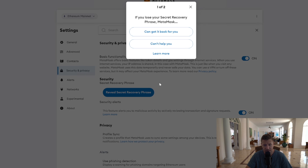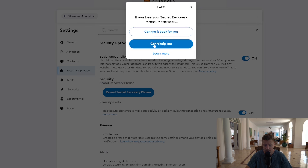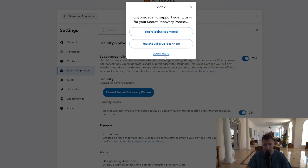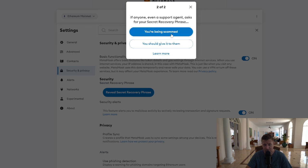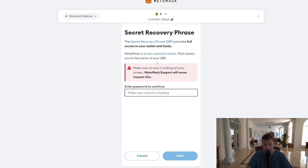Click 'Get Started.' It's going to ask you some security questions. If you lost your secret recovery phrase, MetaMask cannot get it back for you — they can't help you if you lose it. So click that and then go Continue. If anyone, even a support agent, asks you for your secret recovery phrase, you're being scammed. I say this all the time because it happens regularly. Never give these words to anybody. Click Continue.